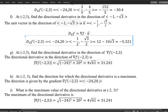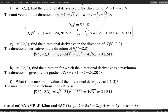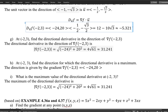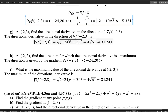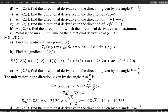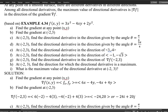Part i asks for the maximum value of the directional derivative at the same point (−2, 3). As established, it is the magnitude of the gradient, which is 4√61. This completes example 4.37. I added more material compared to the textbook, and I hope working through this example carefully answers all questions about gradient and directional derivatives.